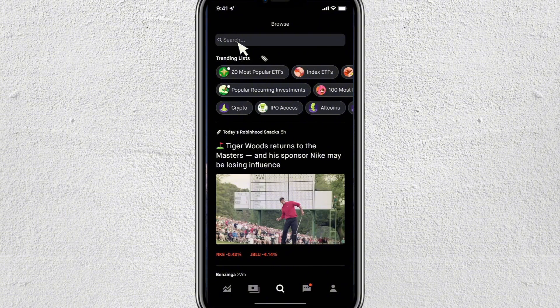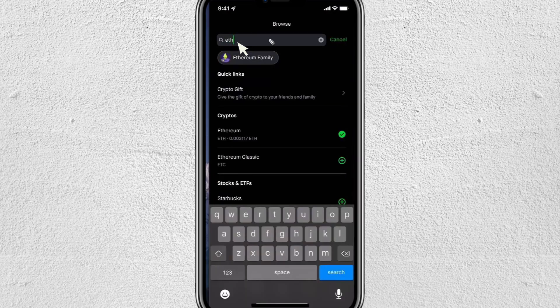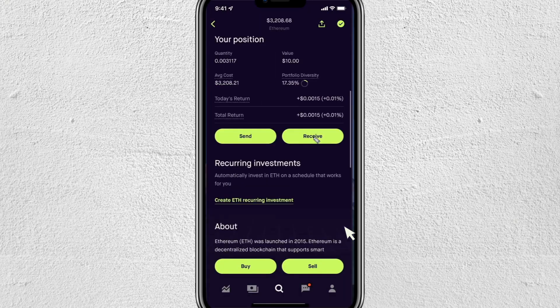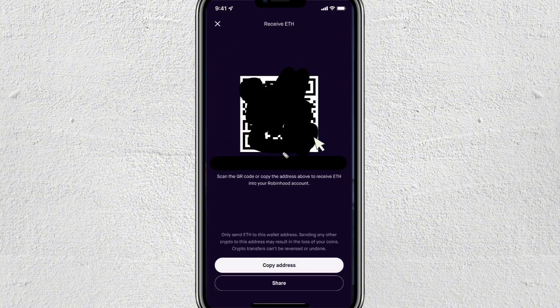I'm going to type in Ethereum for this example — you can type in whichever cryptocurrency you want to receive. Scroll down until you see where it says Receive, and tap on that. You'll see a QR code as well as your wallet address. Click on where it says Copy Address and it should say Copied after you click on it.